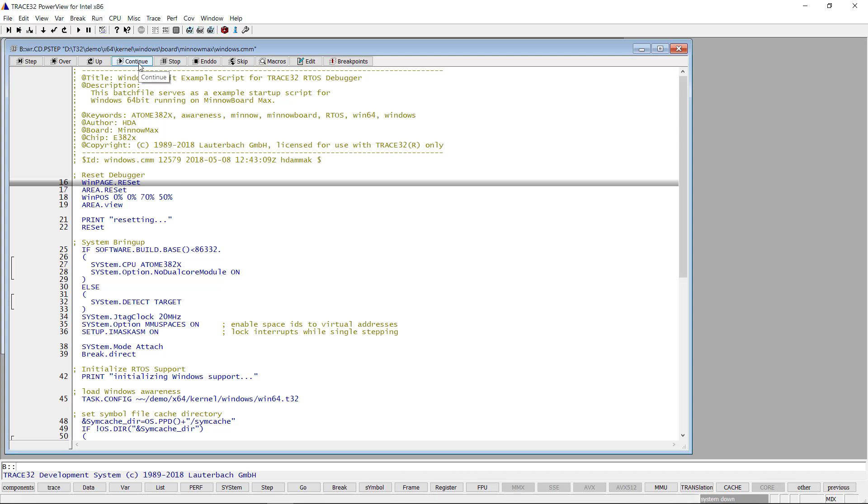The startup script connects the debugger to the processor and sets up the debug session.